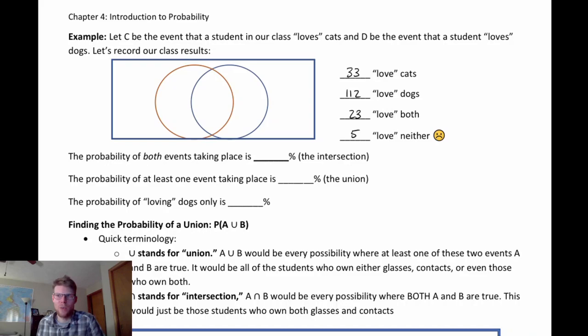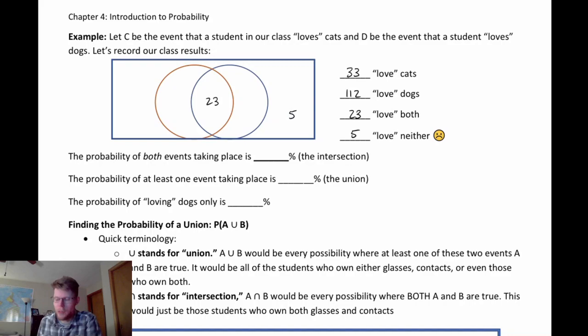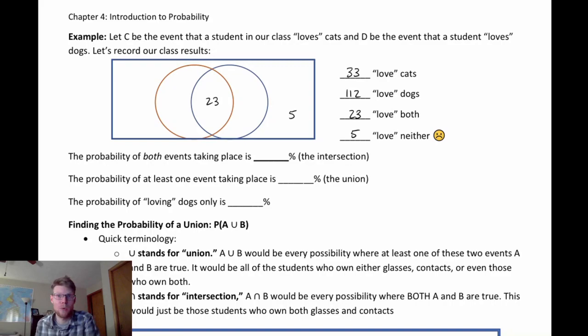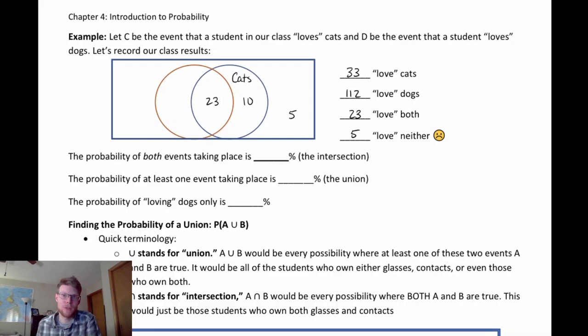Thinking about this Venn diagram, it's easy to fill in the intersection — 23 people love both — and the empty space — 5 people love neither. However, the 33 people who said they love cats overlaps with the 23 who said they love both, so it's not 33 unique people. It's 23 plus 10 additional people who love cats only. So 33 minus 23 gives us 10 for the cats-only section.